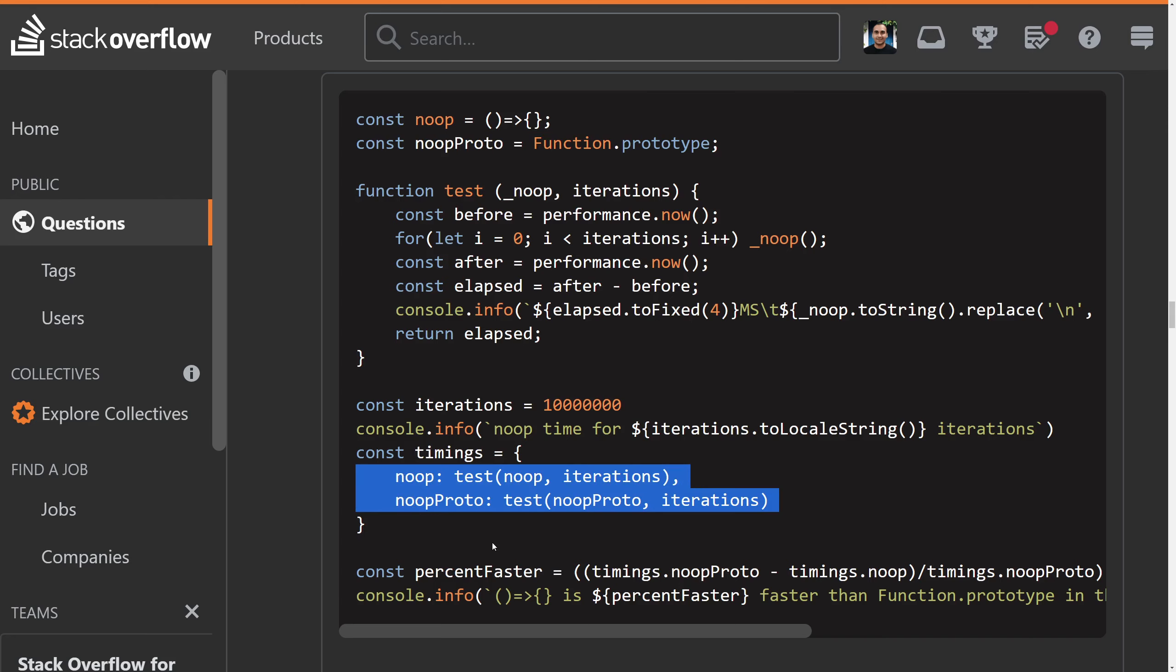If I swap these two right here, then I get completely different results. In fact, it ends up looking like the prototype function is faster. I wonder why. Do not do benchmarks this way.